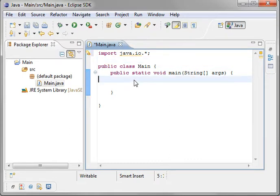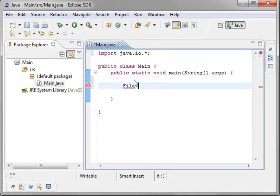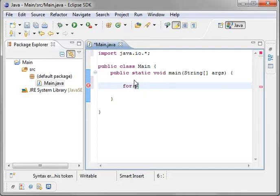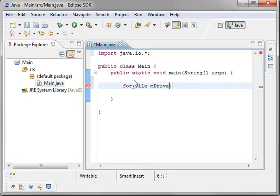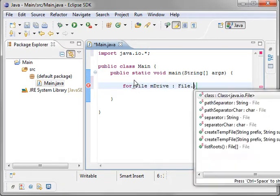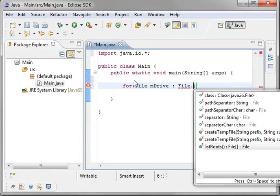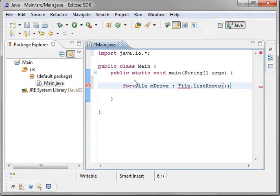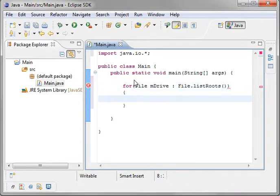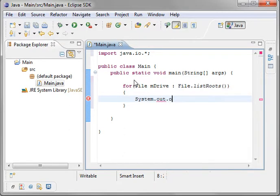Alright, moving right along, we're going to just type file. And I'm actually going to back up here and show you how to get a list of drives. So let's type for each file, m drive, and file, we'll call it static implementation of listroots, systemout.println.